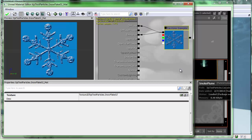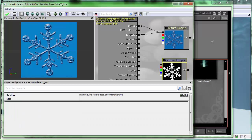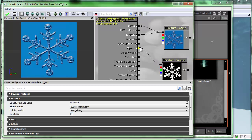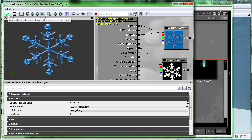With the opacity map selected, I can hold T on the keyboard and click to bring up a texture sample. Because we set the blend mode to translucent, it enables the opacity channel. I'll take my texture sample RGB and connect it to the opacity channel. Now anything that is black is blacked out and the white areas show through — I added a little texture in Photoshop as well. We'll save it by clicking the green check mark.